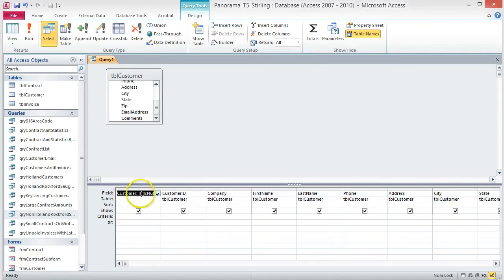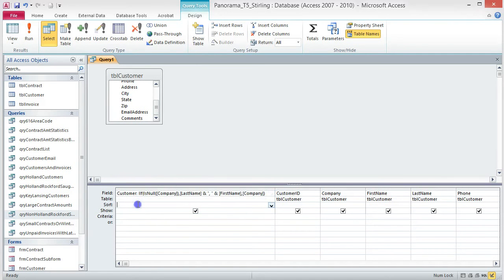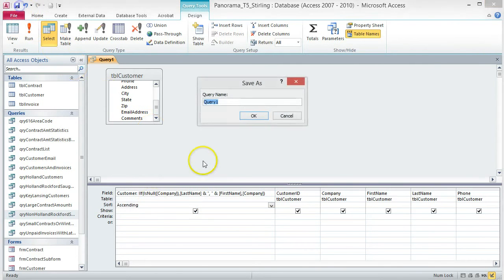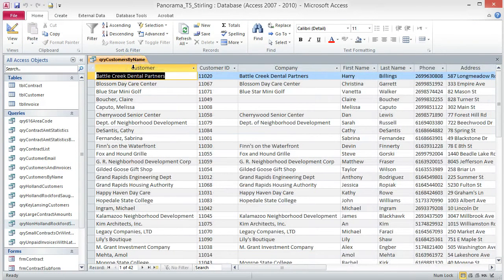The expression now appears in the field box. If you expand the column size, you can see the whole expression. Sort the results by this column in ascending order. Save the query as QRY Customers by Name and run the query. Resize the column so you can read the values in the new column. Save and close the query.